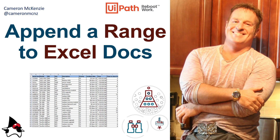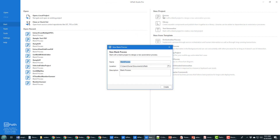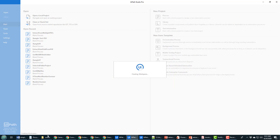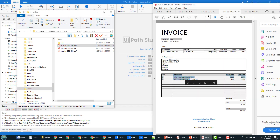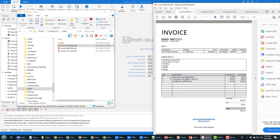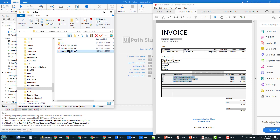I'll kick this off by creating a new project called 'scrape into excel'. I want to show you the three files I've got: a folder named 'orders' off the C drive. I've got one invoice with two line items, another with three lines, and another with three lines. I want to scrape these line items from each of the three files and write them into Excel.